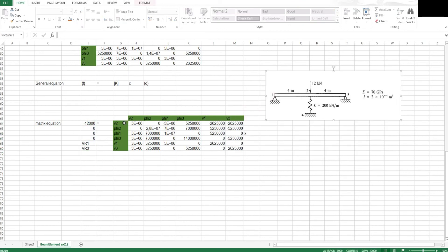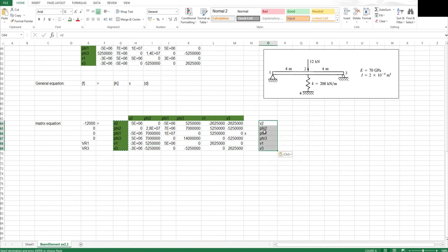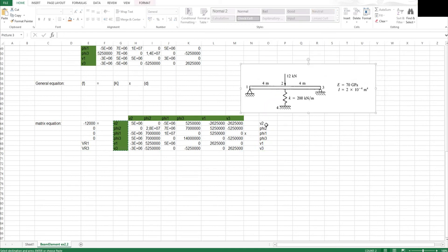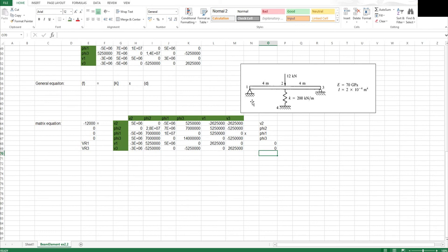Moving on to the displacement vector — that's also one of the reasons I like to label everything. I copy and paste the values. You'll notice that when forces have values, the corresponding displacements are usually unknown, and vice versa. The vertical displacement at node 2 is unknown, the rotation at node 2 is unknown, and the rotations at node 1 and node 3 are also unknown because they are not restrained. The vertical displacement at node 1 is 0, and the same for node 3, because they are pin and roller supports.